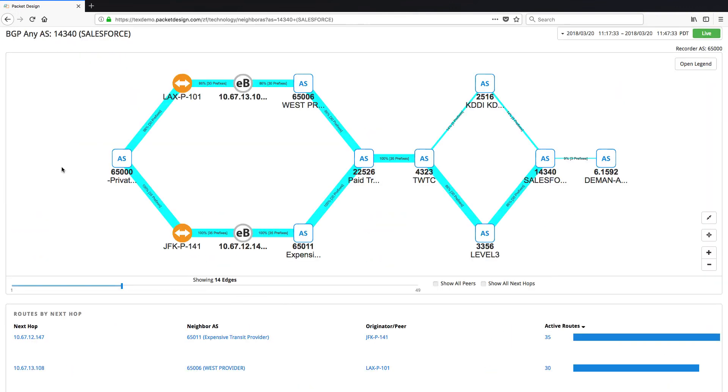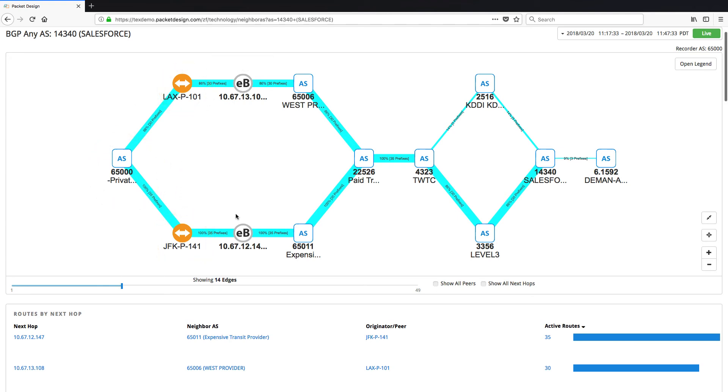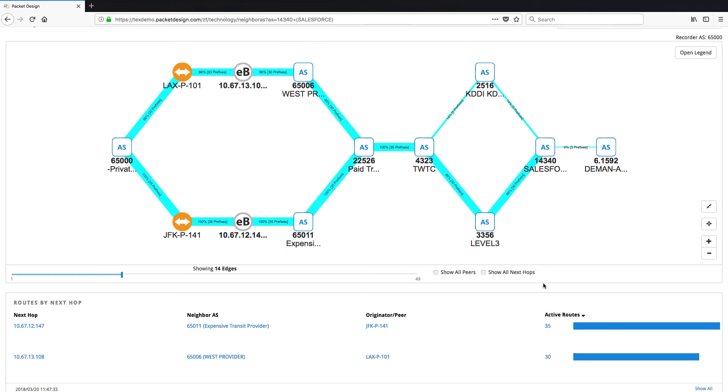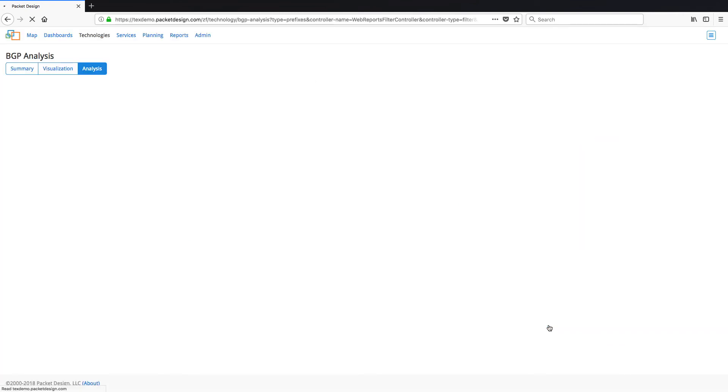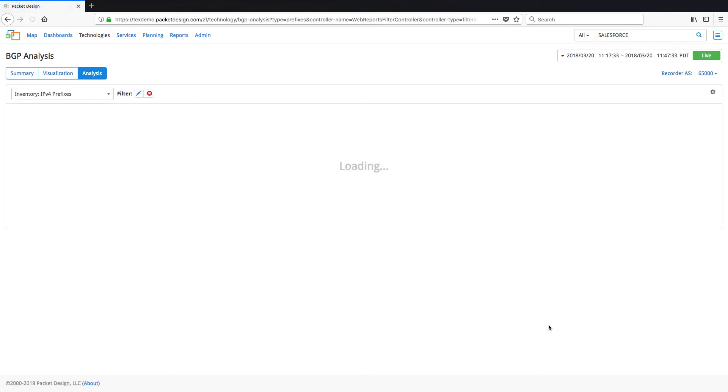From this path we can see our AS on the extreme left, the exit routers from our network, their next hops, and then the transit service providers. We can also see the number of active routes to the expensive transit providers and find the prefixes involved by drilling down into it.